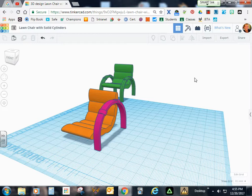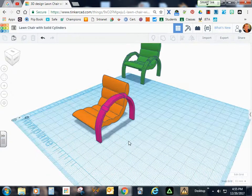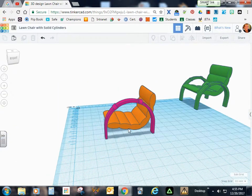Alright, this is our final video. We'll go ahead and assemble our chair,